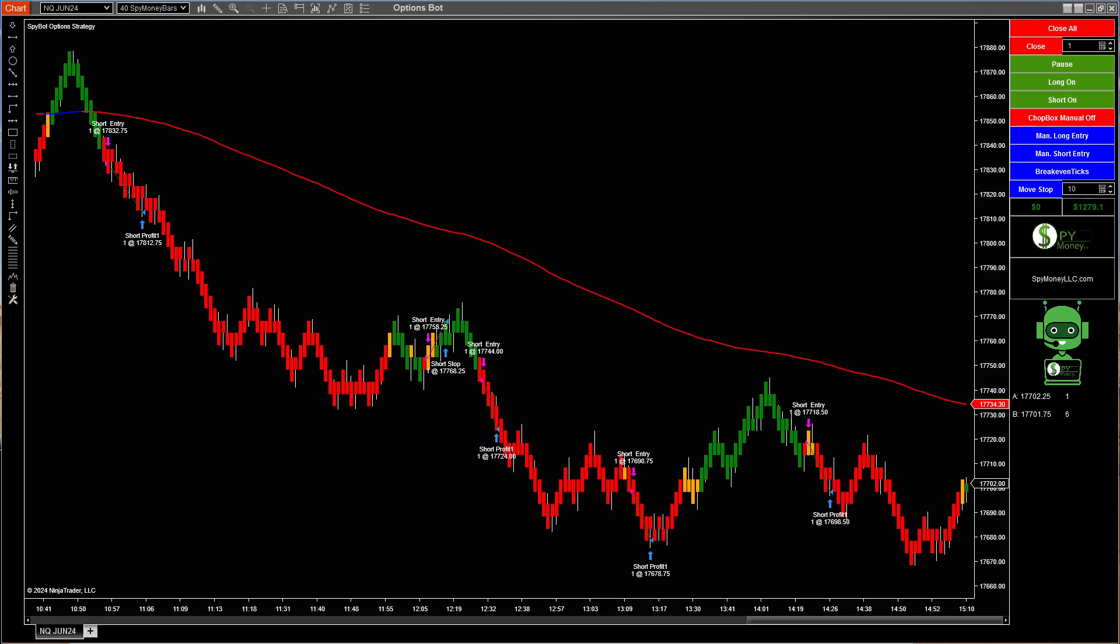Hello, welcome to Spy Money. I want to show you two different bots that I traded today.